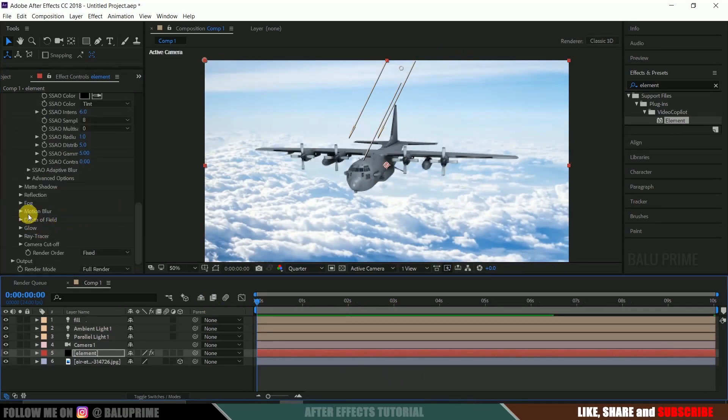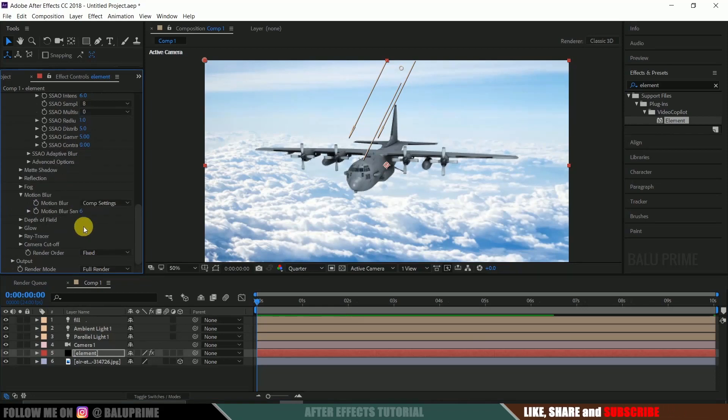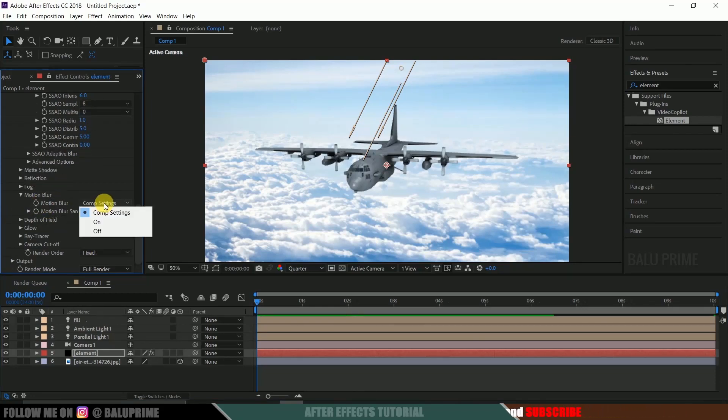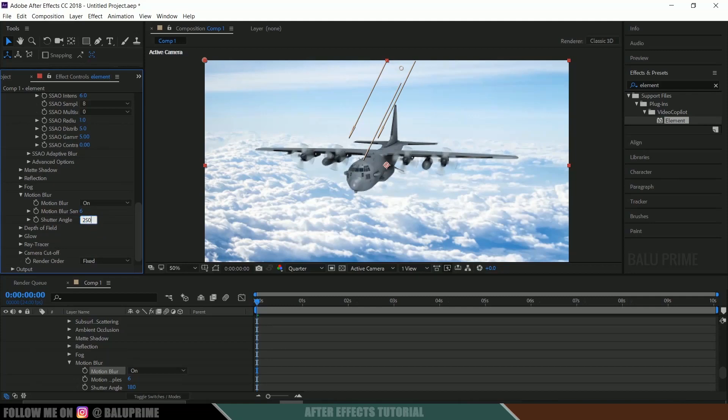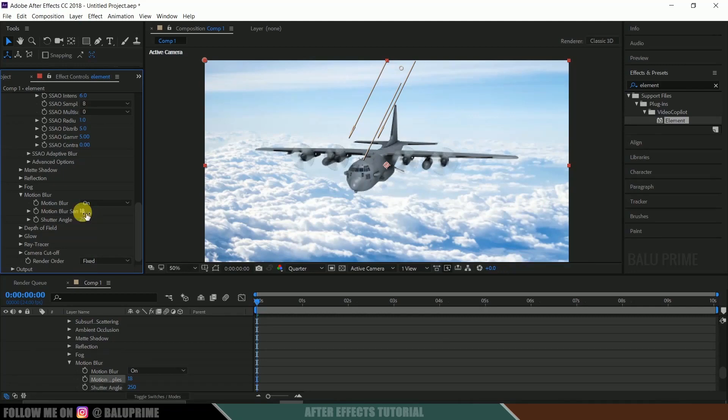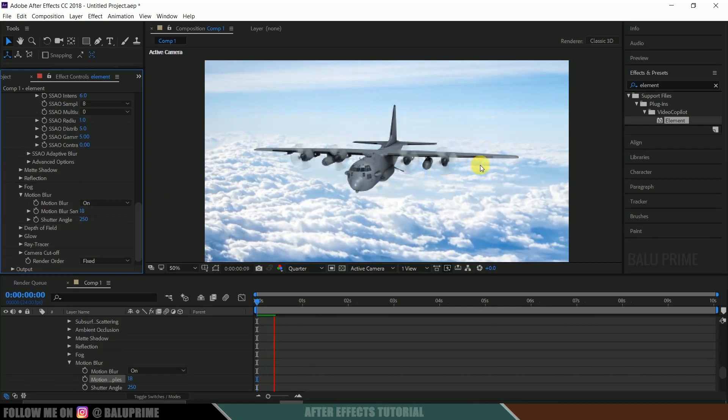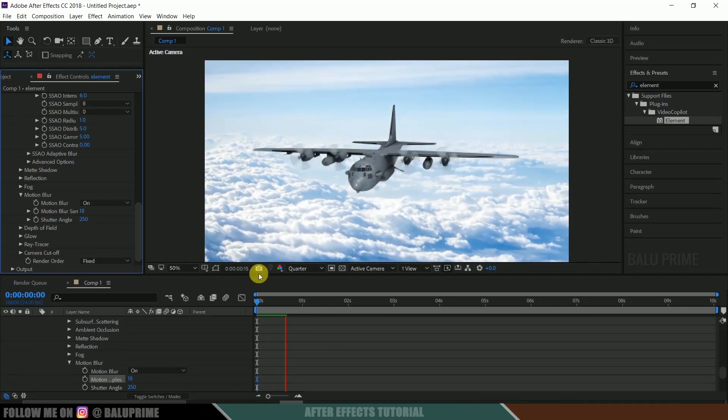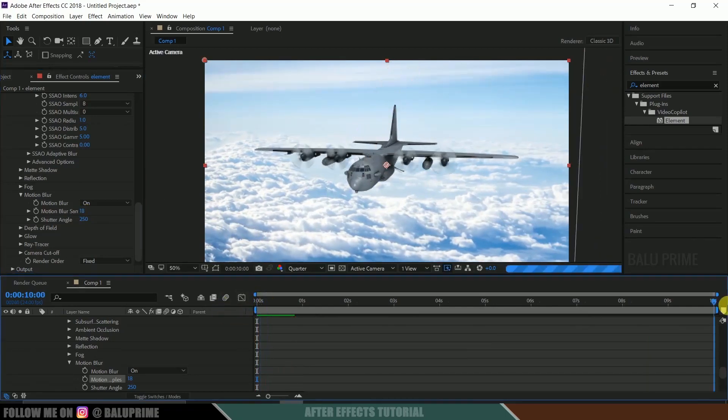So now again scroll down to this motion blur. Change this motion blur from composition settings to on. And shutter angle, let me change to 250. And motion blur samples, let me change to 80. So let's see this. So here you can see we got this smooth animation.